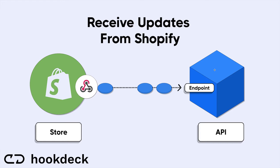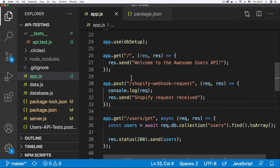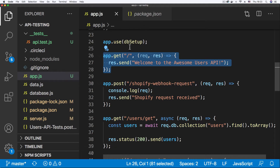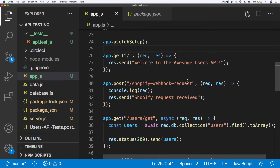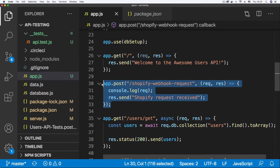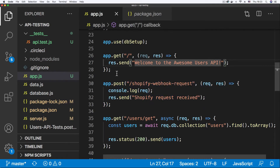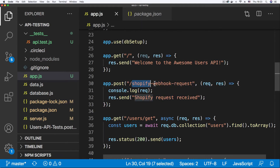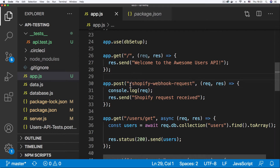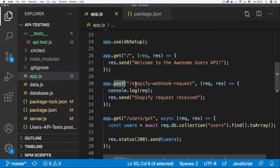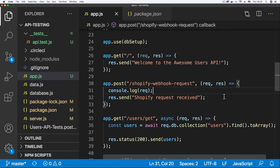I have an API written in Node.js here in Visual Studio Code. As you can see, it has a root endpoint that says 'welcome to the awesome user's API.' Then this endpoint just below the root endpoint — 'shopify-webhook-request' — that is the endpoint we're going to be calling with our Shopify webhook. It has to be a POST request because the webhook request is going to be served as a POST request.